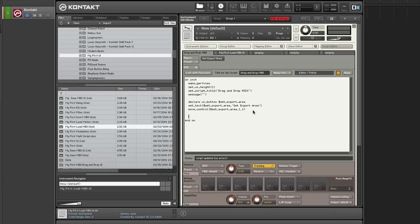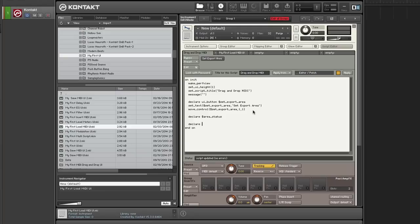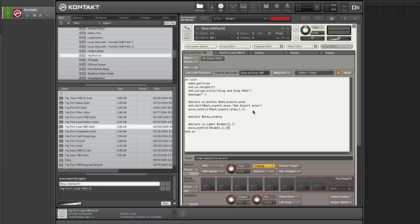Now I need a variable to hold the status of set export area. And now I need my label. So I'm going to move the label. I'm going to clear the text on the label.